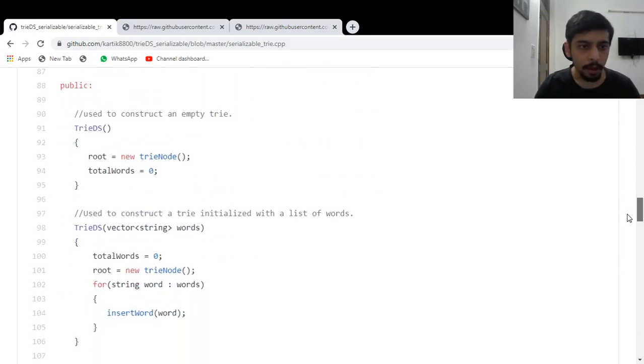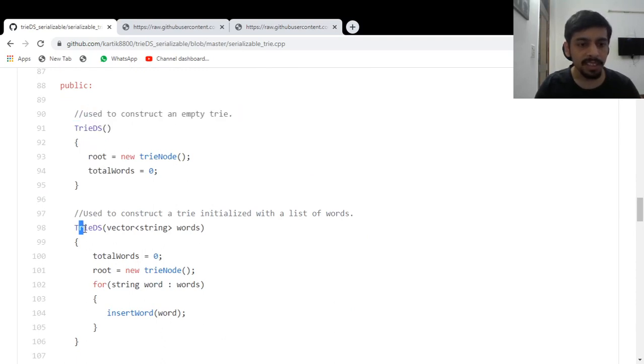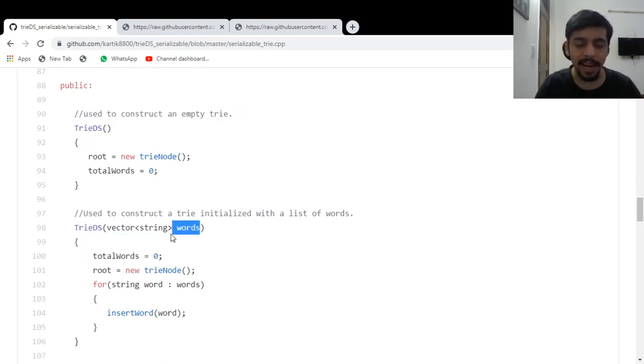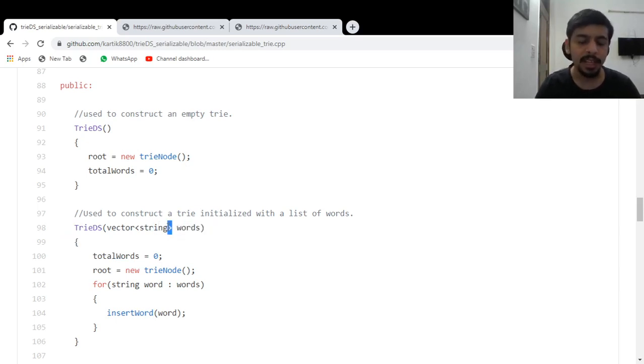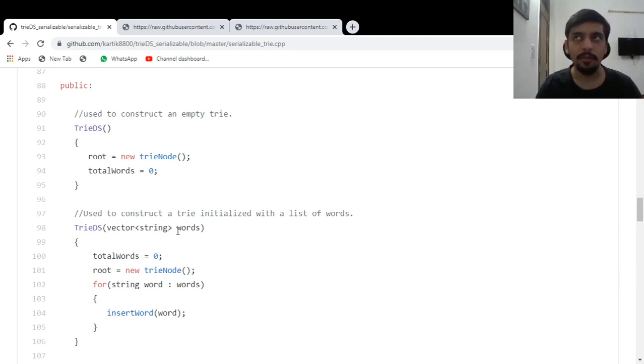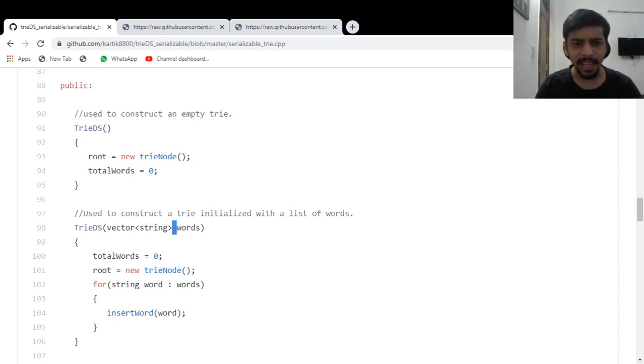So here are the public functions. This is basically the constructor. This constructor takes a vector of words and constructs a trie having these words. I should have passed it by reference, but I wrote this library, I guess, a few years back when I wasn't like, I am still not a very good coder, but at that time, back then I was not that great either.